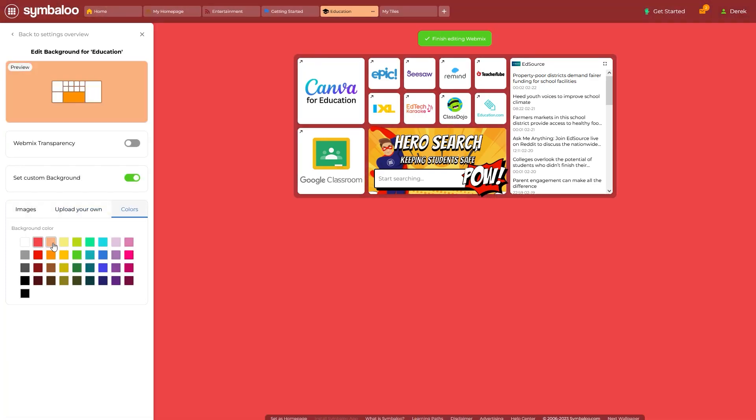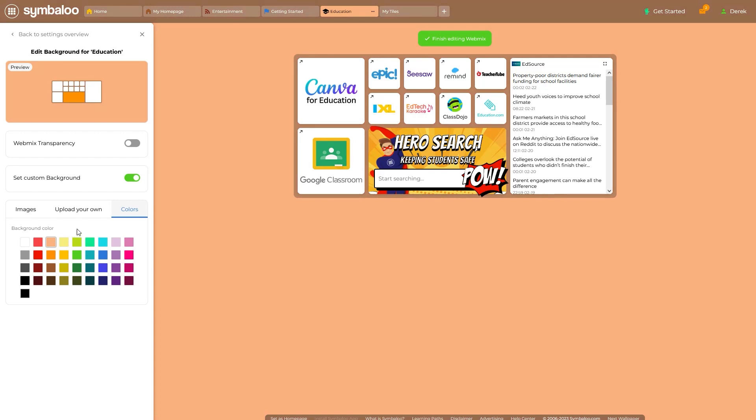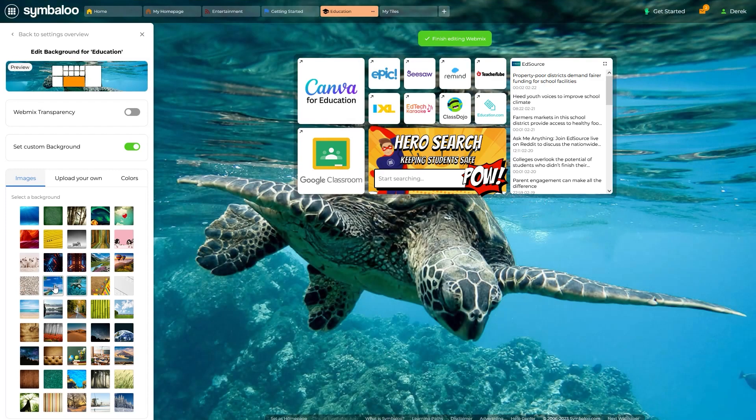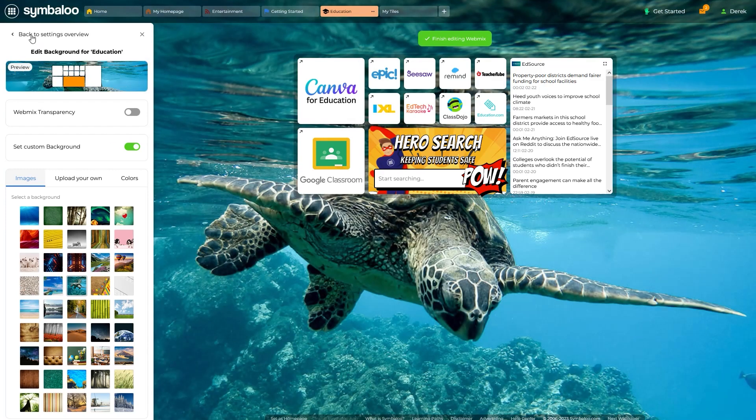If you choose to upload your own image, you will just need to make sure the file isn't too large. The platform currently accepts files smaller than one megabyte. For this example, I'll choose one of these pre-made backgrounds and we can move on.